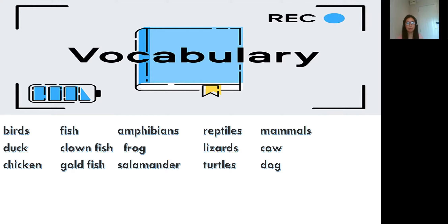Birds: duck, chicken. Fish: clownfish, goldfish. Amphibians: frog, salamander. Reptiles: lizards, turtles. Mammals: cow and dog. Okay, now please repeat after me. Birds. Duck. Chicken. Fish. Clownfish. Goldfish. Amphibians. Frog. Salamander. Reptiles. Lizards. Turtles. Mammals. Cow. Dog.